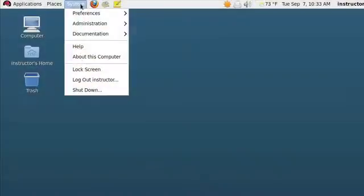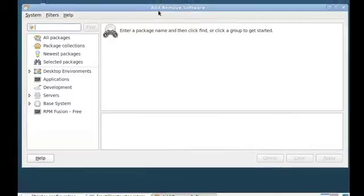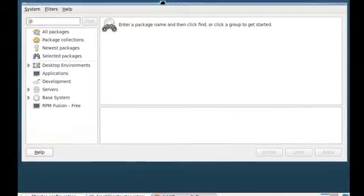If you've used package management in an older system, one before Red Hat Enterprise Linux 6, you may notice that the interface at the graphical level has changed. To get to the packages in Red Hat Enterprise Linux 6, you select System, Administration, Add and Remove Software. What we have here is a new graphical administration tool that's based on a facility called PackageKit.